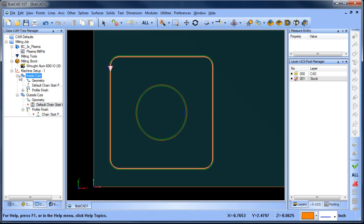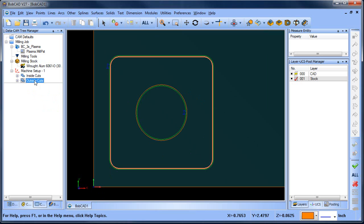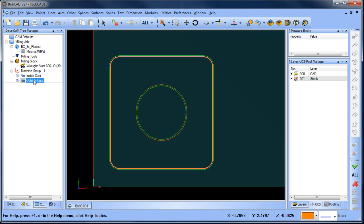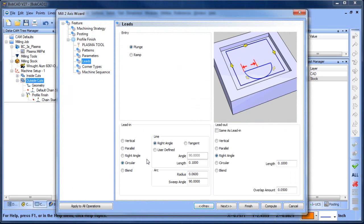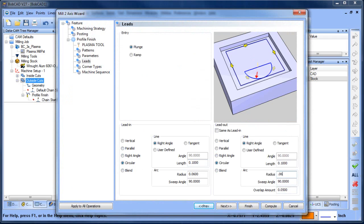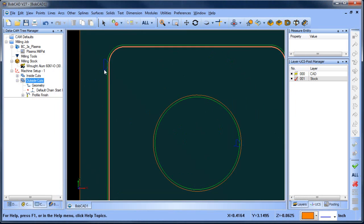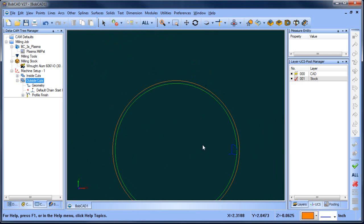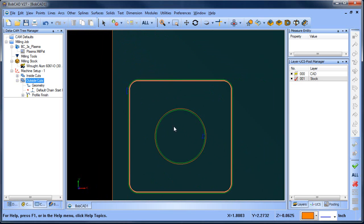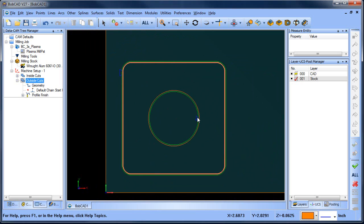We now have two features in the tree. Because we set the posting order by feature, the inside shape posts first and the outside shape posts second. You can edit the lead-in and lead-out for different features at any time. For the outside shape, you might choose circular lead-in and circular lead-out. Adjust the values, compute, and you'll see a circular lead-in and lead-out, compared to the circular lead-in and right-angle lead-out used for the inside shape.